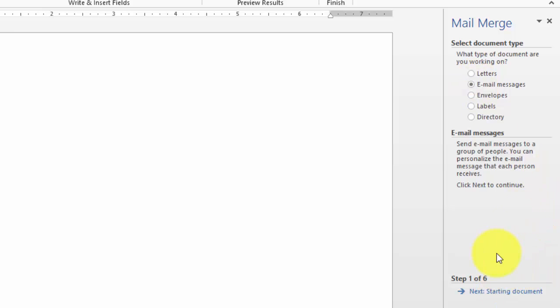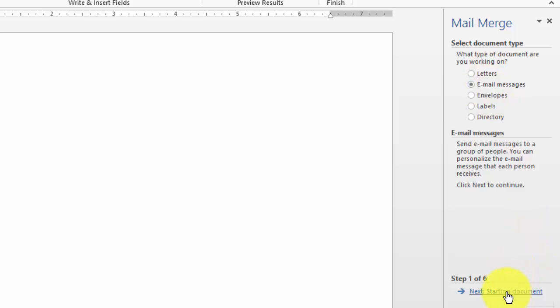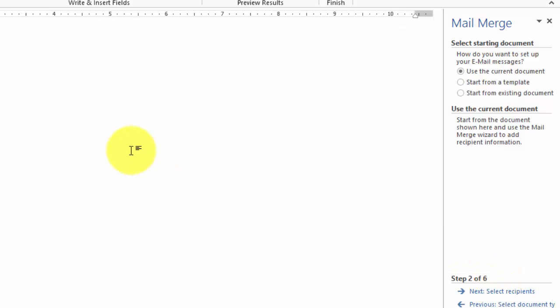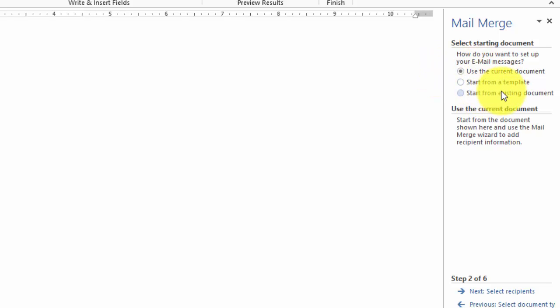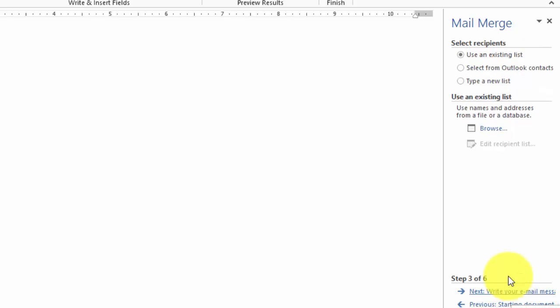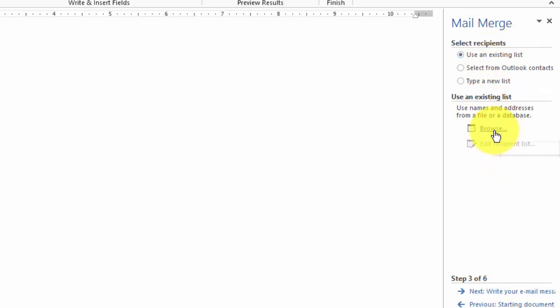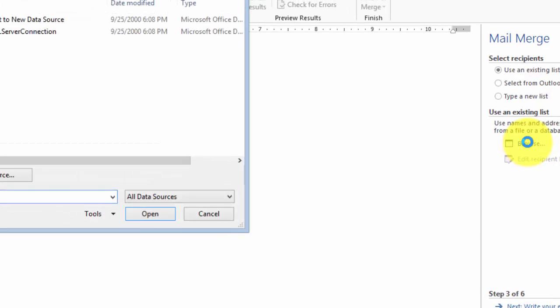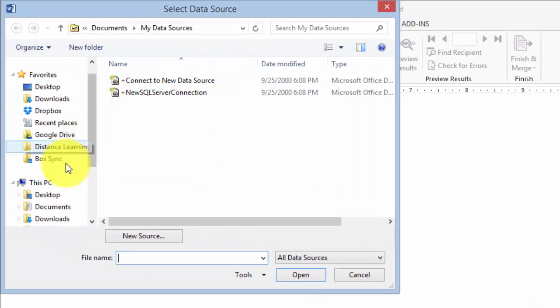We'll go to next step here. We chose Email Messages then start the document and we are going to use the current document. If we wanted to use something else we can pick one from here. Then we click the recipients. We have to tell the computer what the recipients are. We're going to use an existing list and we are going to click on Browse to find the list.